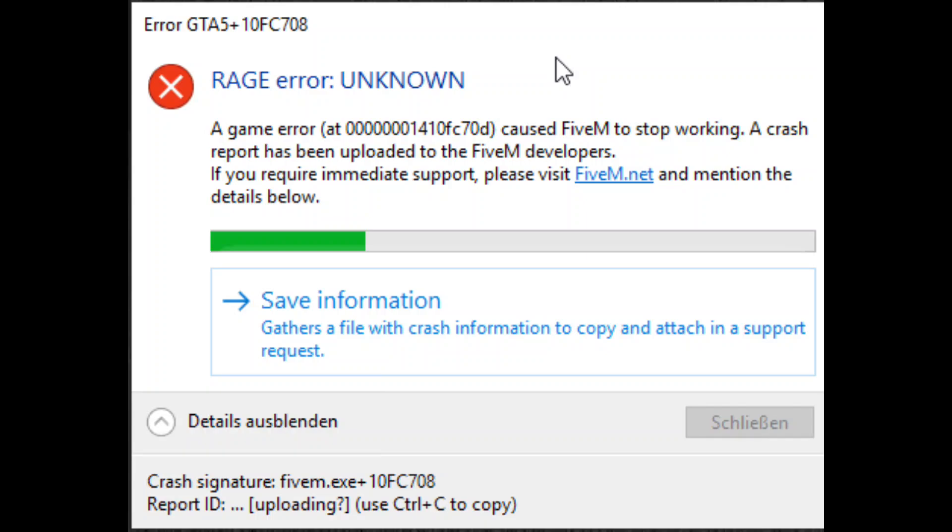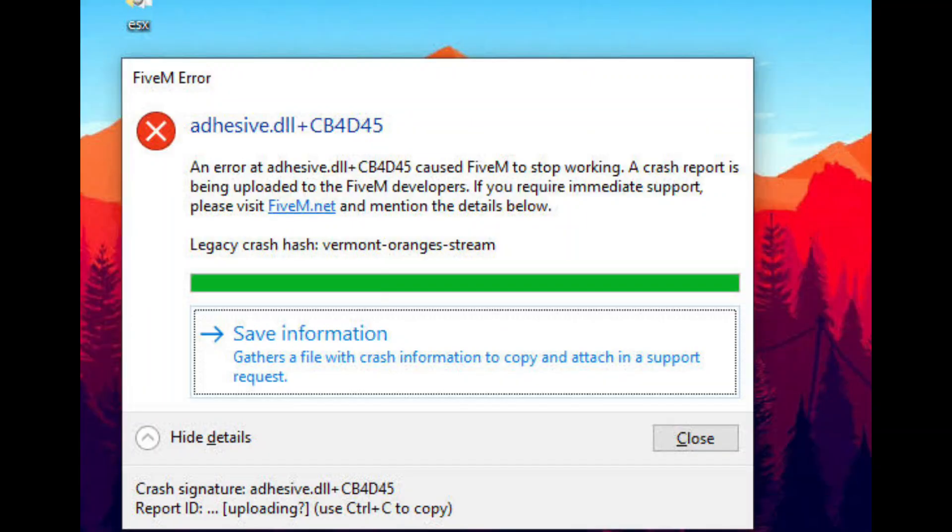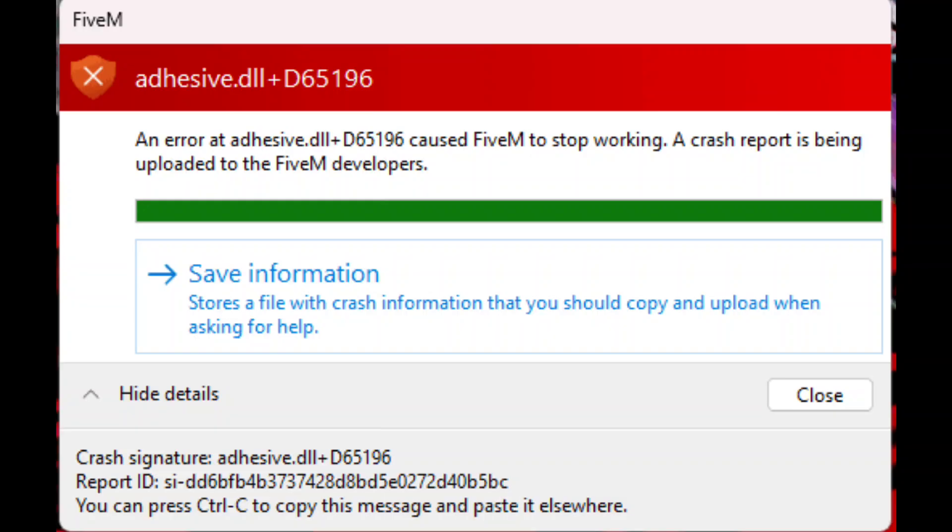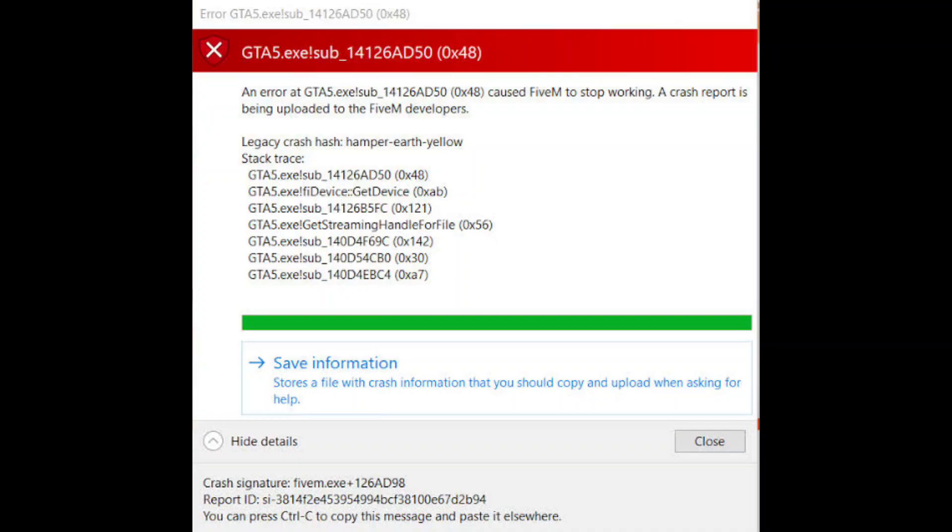Method 1. The first way is the simplest. Just delete the adhesive DLL file and reinstall it. To do this, go to your 5M folder, find the DLL files, delete adhesive DLL and then download it again from the internet.